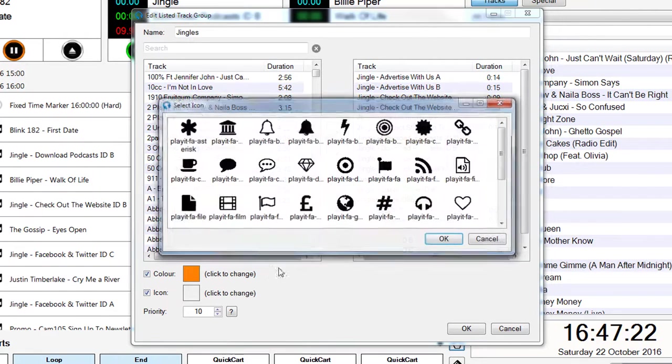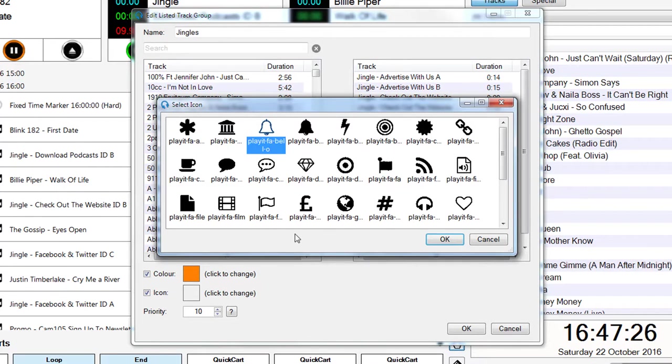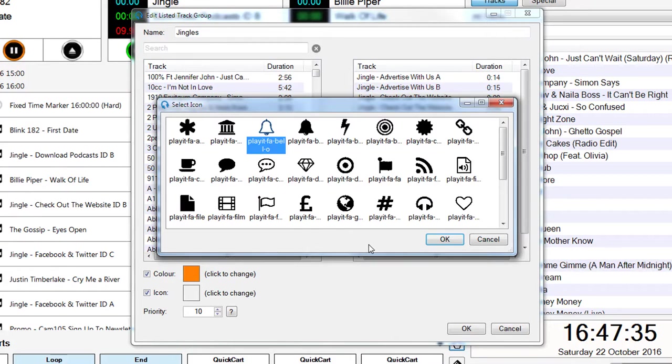I can click on color and select orange for the color, and click on icon and I can choose the bell for the icon.